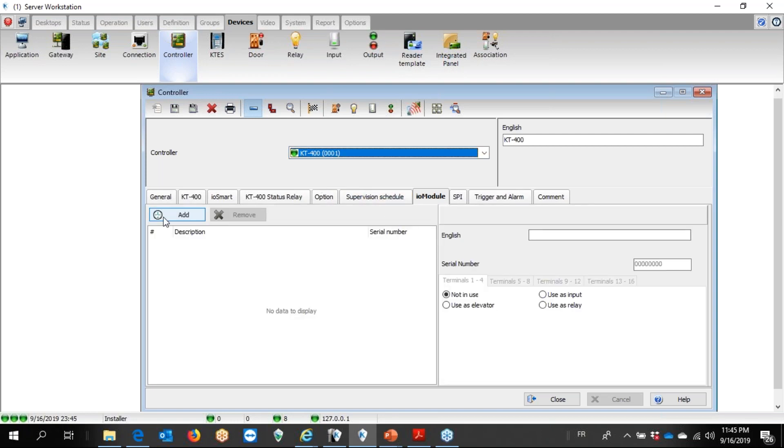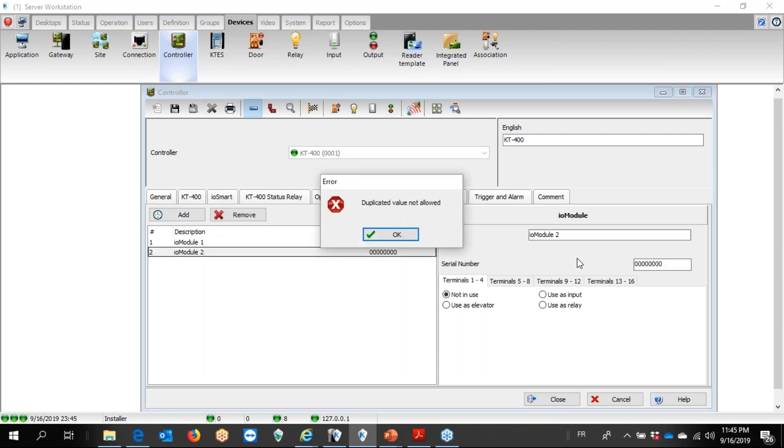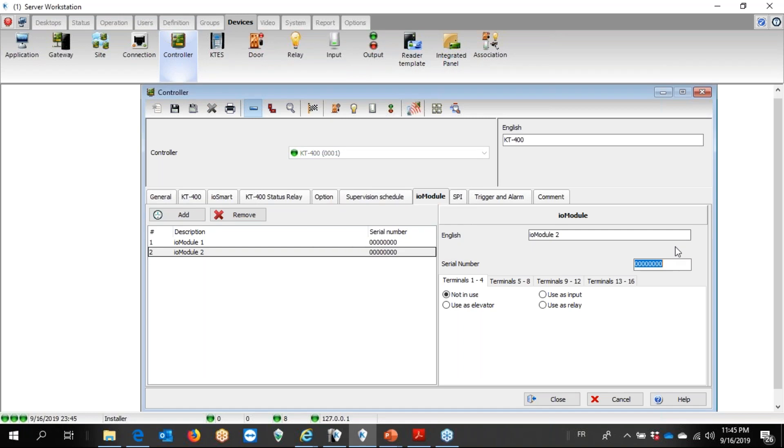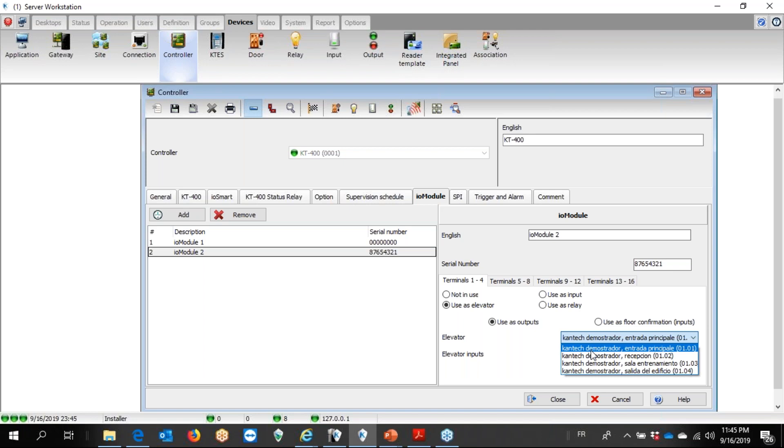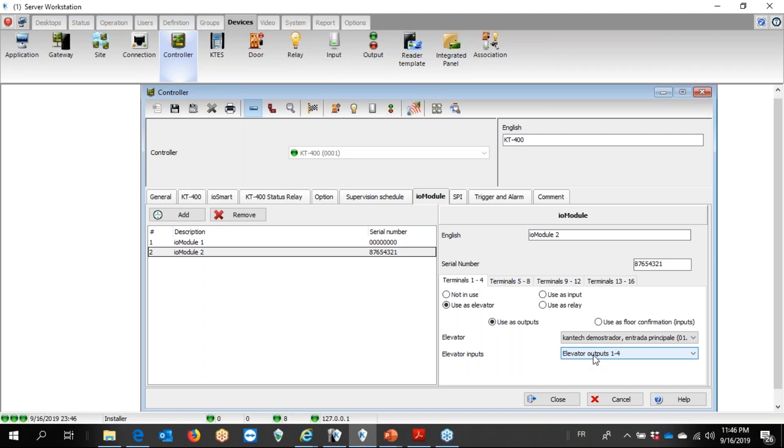I'm going to add the IO module on the KT400, and I'm going to say as elevator control. Take a look. I'm going to say four elevators. I have four elevators, four floors each. I say the first one floor one, two, four.